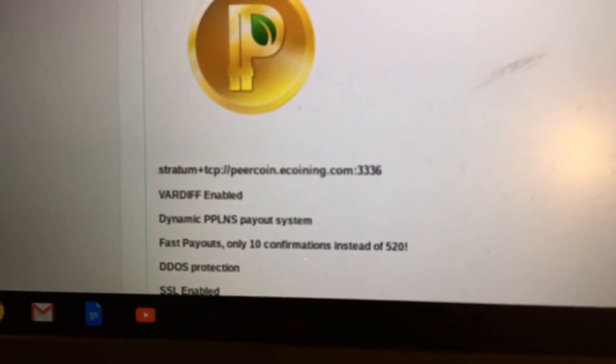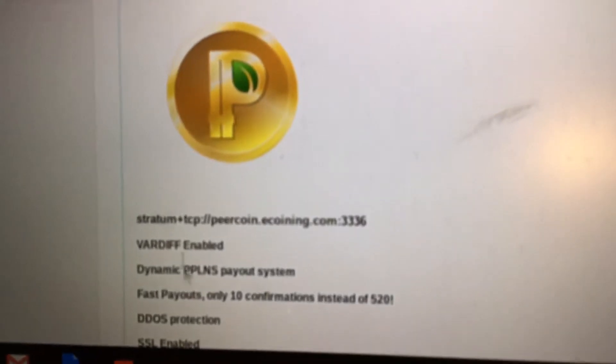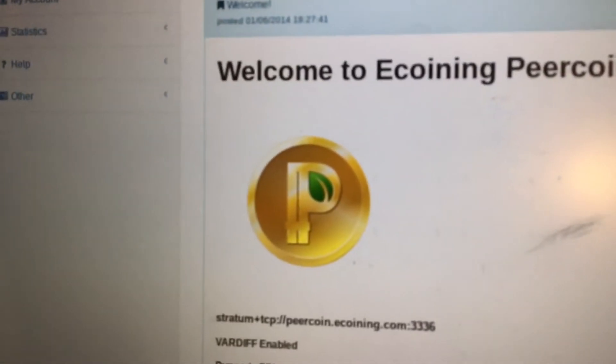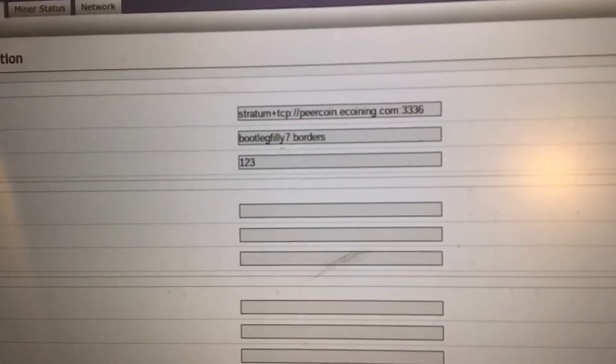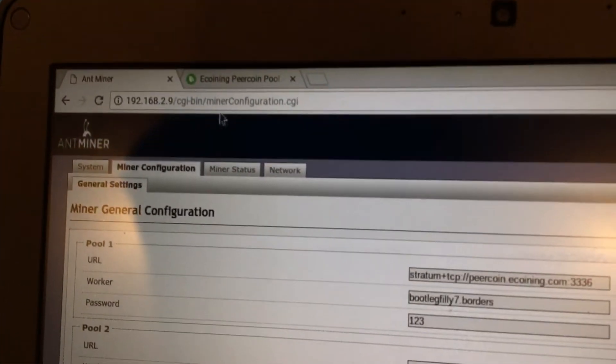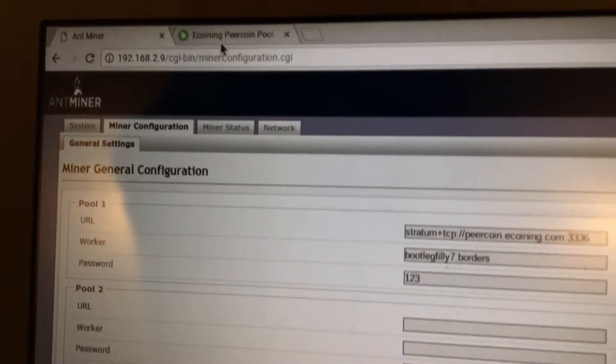First of all, this stratum right here, you're going to copy that, go to your AntMiner, paste it here, and then the next step is going back.